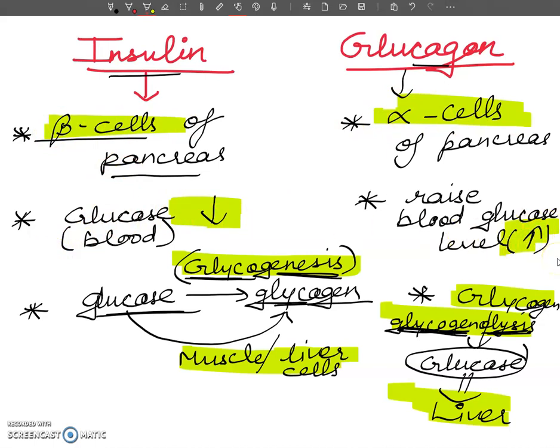This is all about insulin and glucagon hormones — a comparative view at a glance, which should be very helpful for your understanding. The next topic will be the thyroid gland, covering its location, structure, and all its hormones. Thank you for your support, dear subscribers and students. Please subscribe to my channel. Thank you, bye-bye, take care.